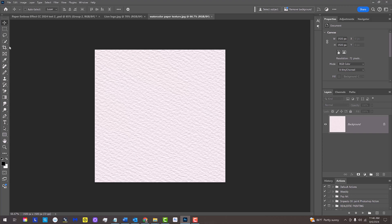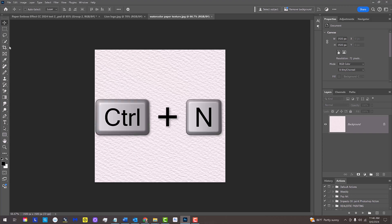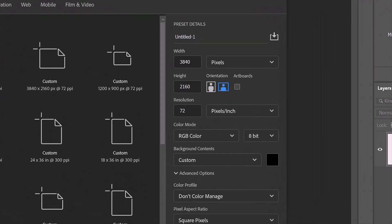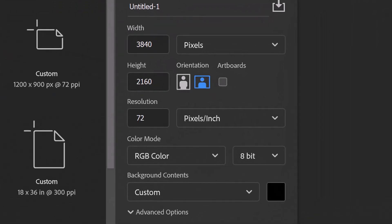Create a new document by pressing Ctrl or Cmd N or by going to File and New. Let's give it a 4K size so the result will be clean and sharp. Make its width 3840 pixels and its height 2160 pixels. Its resolution is 72 pixels per inch. The color mode is RGB and 8 bits per channel.